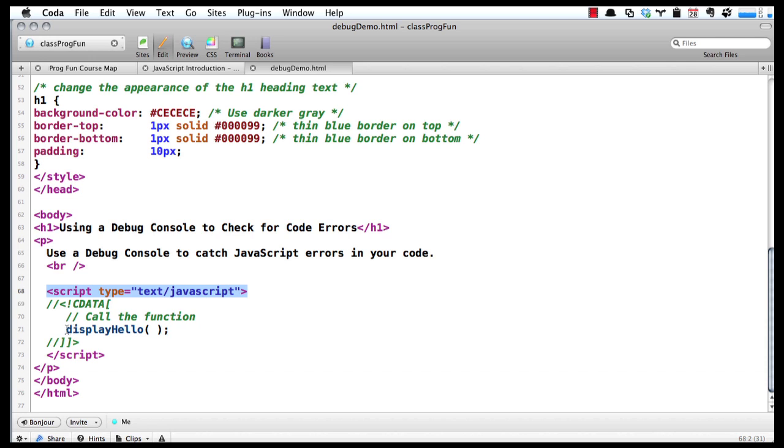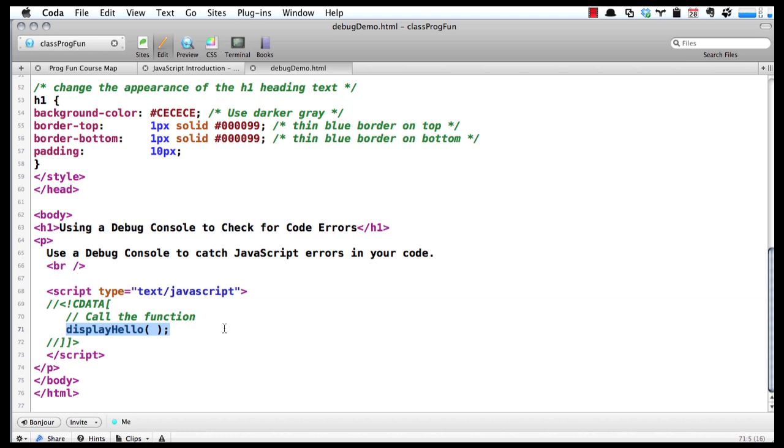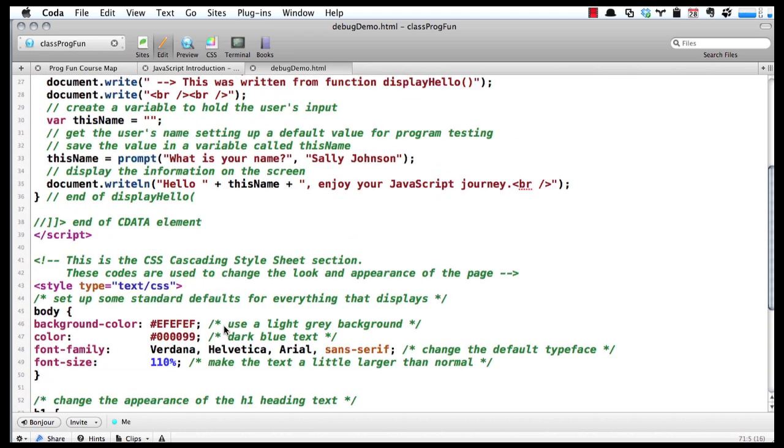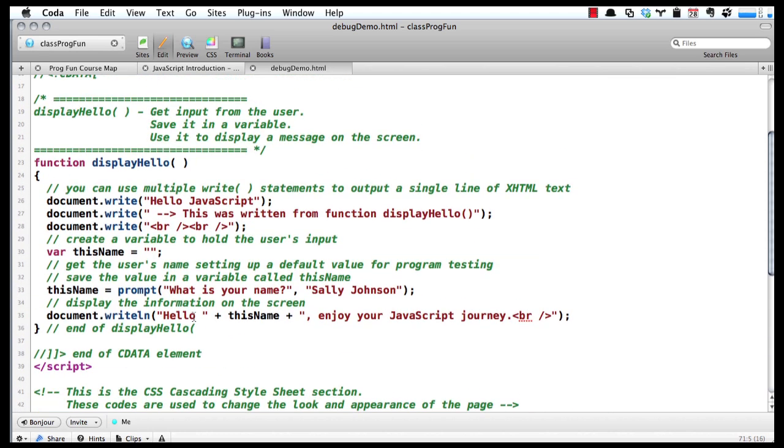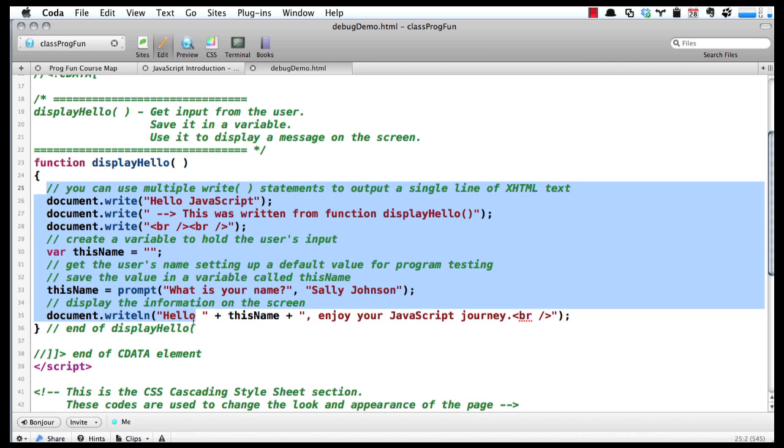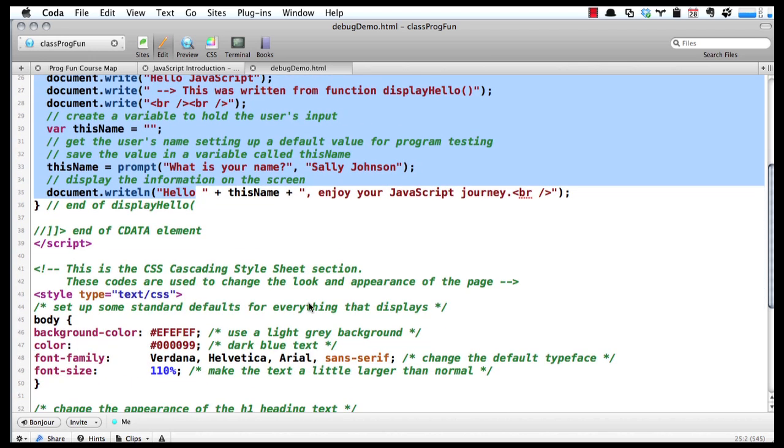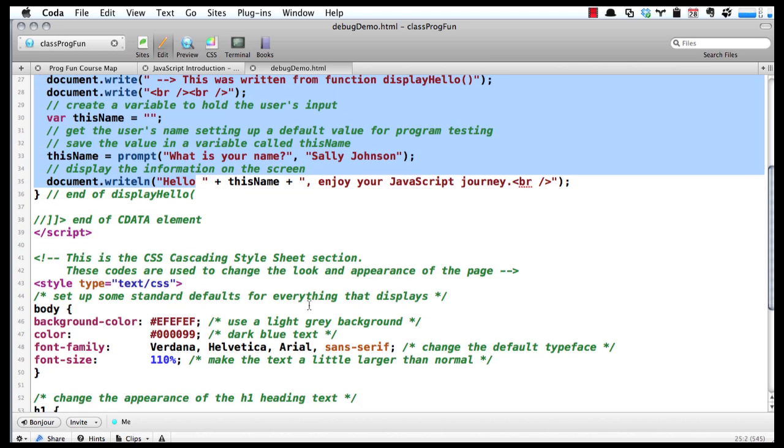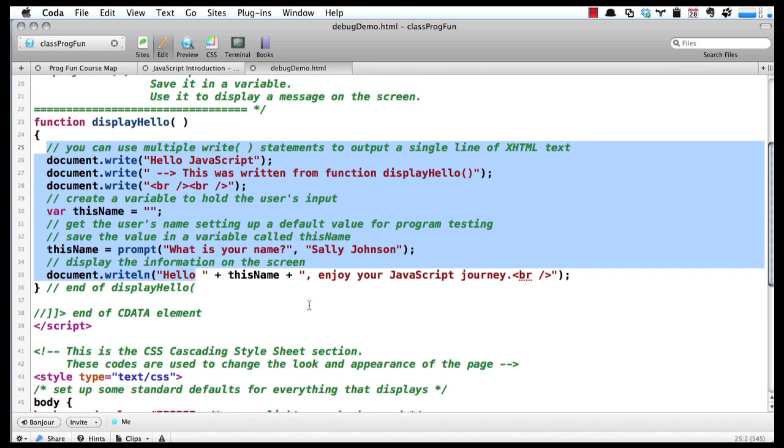With one line we called the function that we had earlier put in temporary memory. What the browser is going to do is display this h1, the paragraph, and then it's going to jump up and run the code that we had already done for displayHello. It's going to run up here to display memory and go through these steps right here that are inside the curly braces.